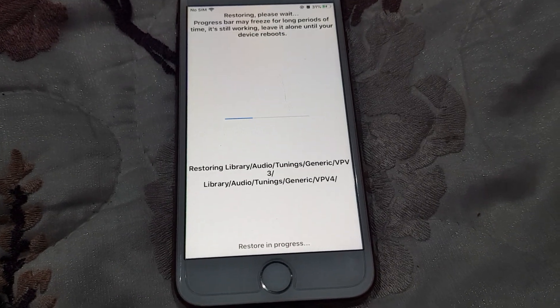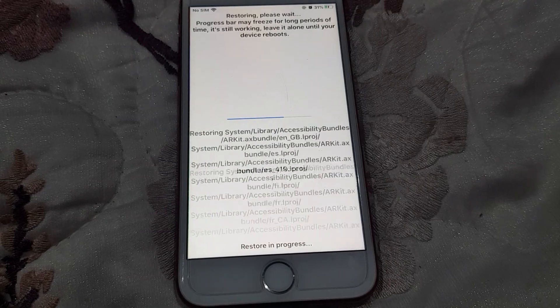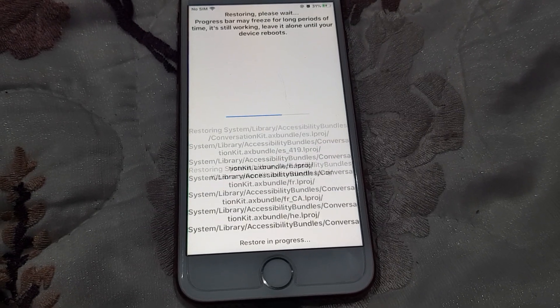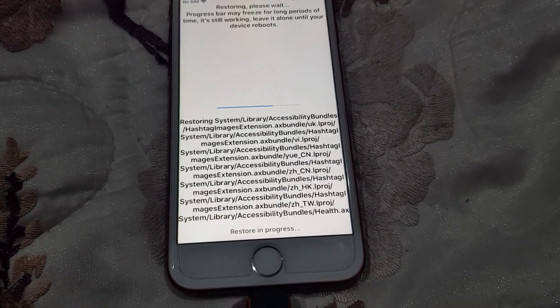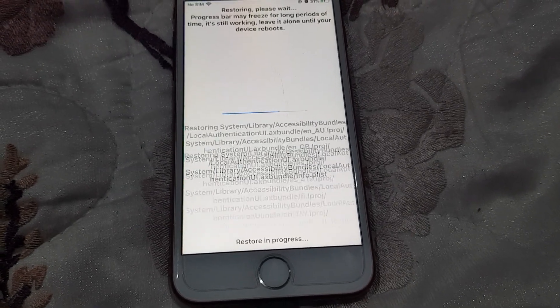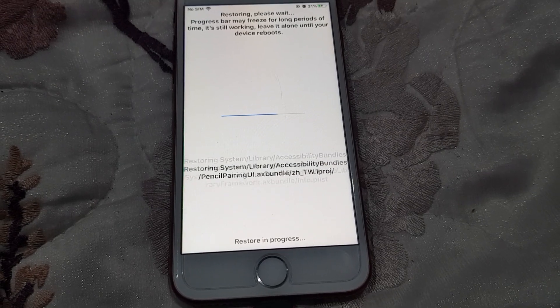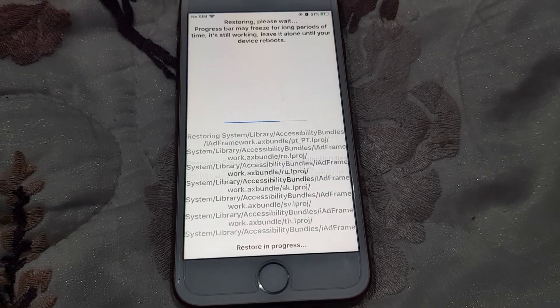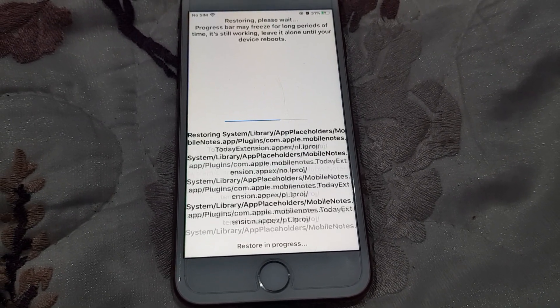It will take about 5 minutes to restore the system. Don't panic, just wait for the process to end.